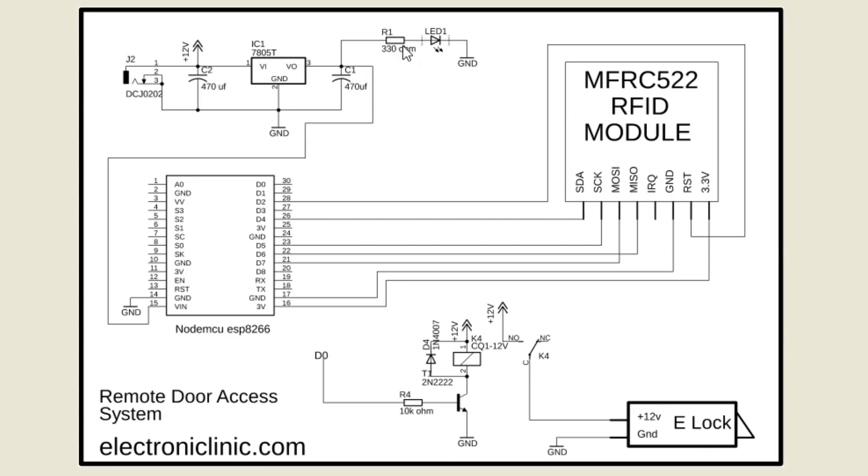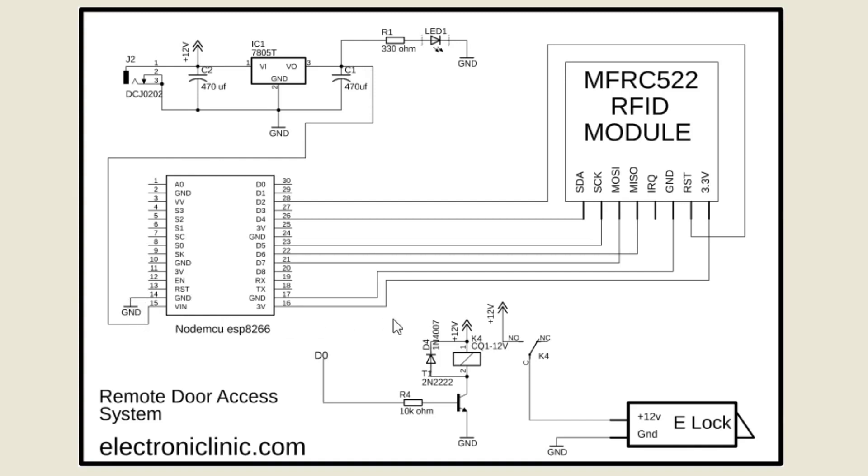This is a current limiting resistor. A wire from the output of the voltage regulator is connected with the VIN pin of the NodeMCU module and a wire from the power supply ground is connected with the ground pin of the NodeMCU module. So that's all about the circuit diagram.